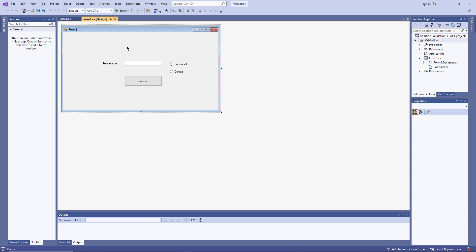So I need to make absolutely sure that it's going to work as intended. Before I go ahead and test it, let's consider the three main types of error an application might contain. There are syntax errors, runtime errors, and logic errors.